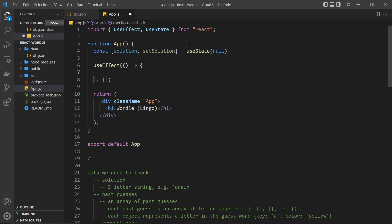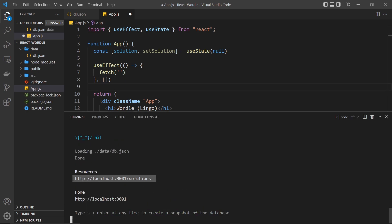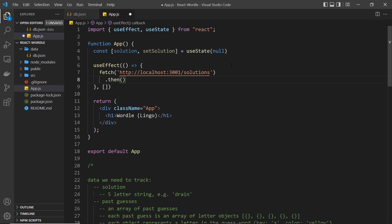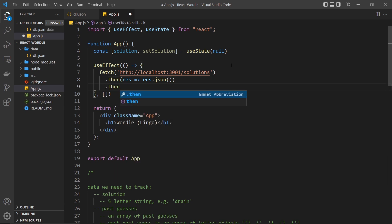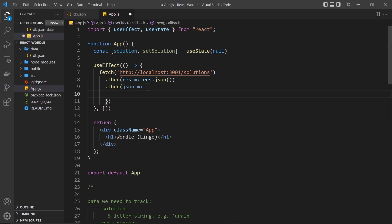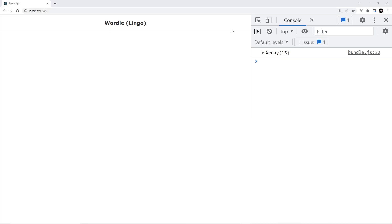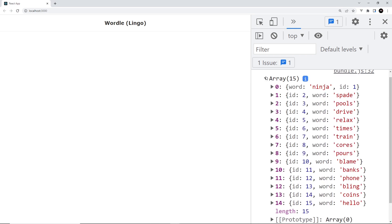To fetch the data we use the fetch API with the endpoint from the terminal. Once we get a response we chain a .then() method, and since the Fetch API response needs to be parsed, we call response.json() which returns another promise. We chain another .then() to get the data and for now just console.log it to verify it works. Saving and opening the browser console, we can see an array of solution objects — the data is being fetched correctly.